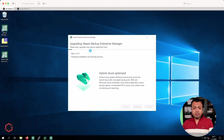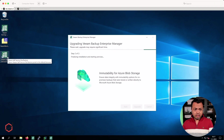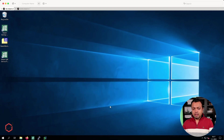The upgrade for Veeam Backup Enterprise Manager is nearly finished — it's finalizing the installation and starting services. You can see on the desktop it has already created a few items. And there we are — Veeam Backup Enterprise Manager is upgraded to version 12. Now we can move to the next step.